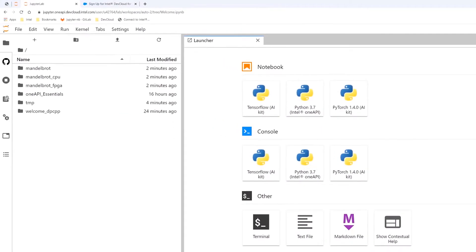OneAPI provides a cross-architectural language called Data Parallel C++, with best-in-class compilers, performance libraries, and analysis tools for high-performance heterogeneous code.